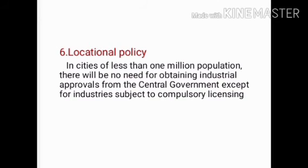Regarding locational policies, in cities of less than one million population, there will be no need for obtaining industrial approvals from the central government, except for industries subjected to compulsory licensing.